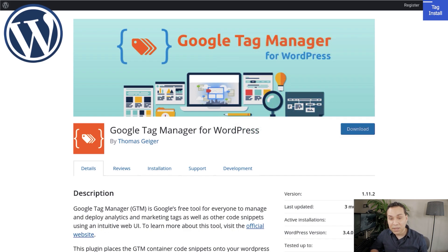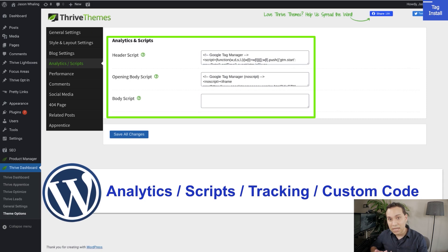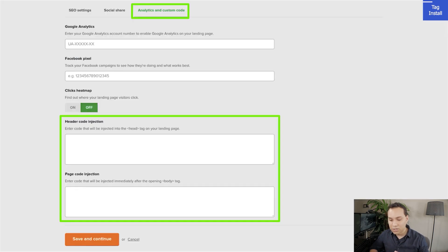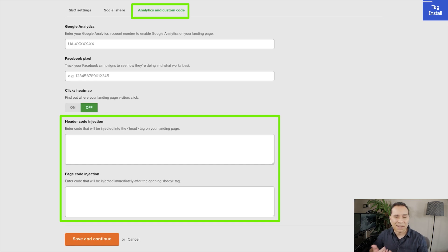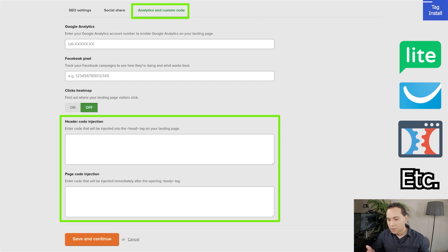So if you're not seeing any place in your theme that allows you to add code in your header or opening of your body tag, you can go ahead and use the plugin. If you're going to be using some sort of page builder — something like Mailer Lite, GetResponse, ClickFunnels, Kajabi, Kartra, Lead Pages, Instapage, Unbounce — there's going to be a section called Analytics and Custom Code or Tracking Scripts where you can put in your header and the opening of your body tag.